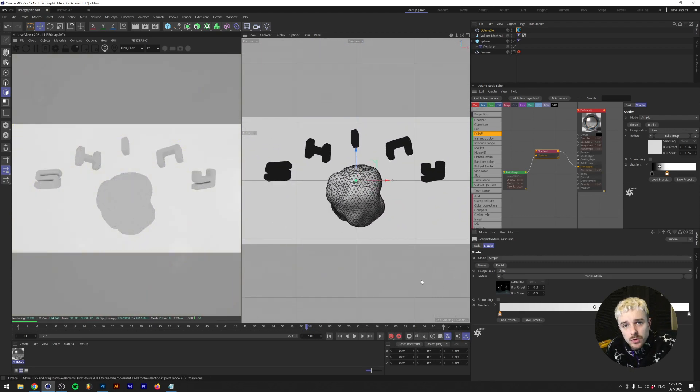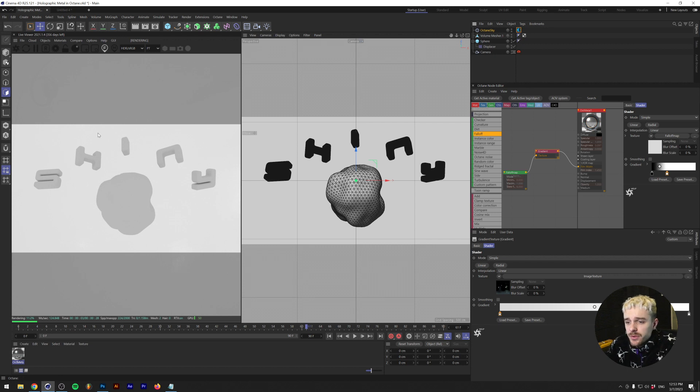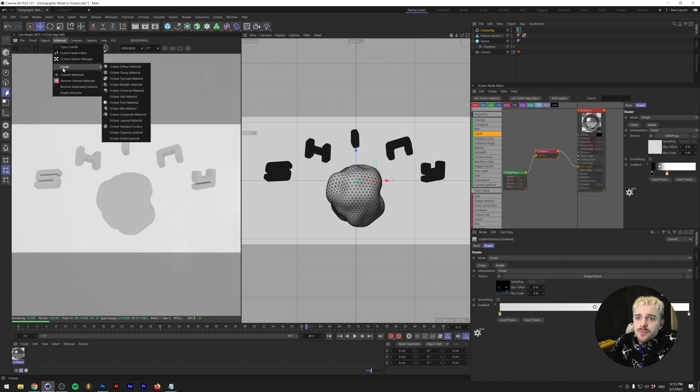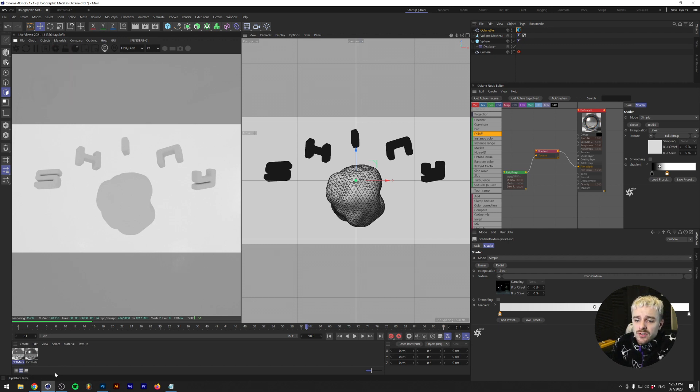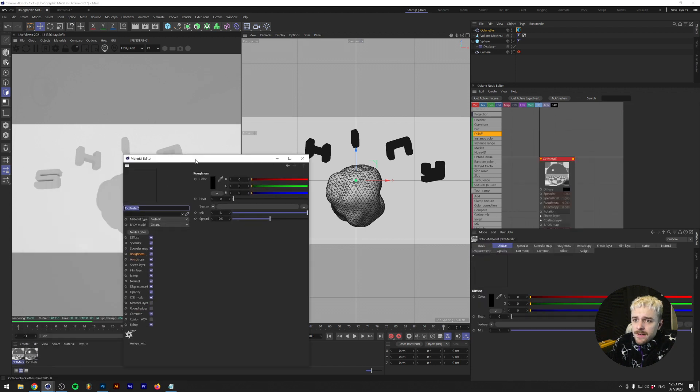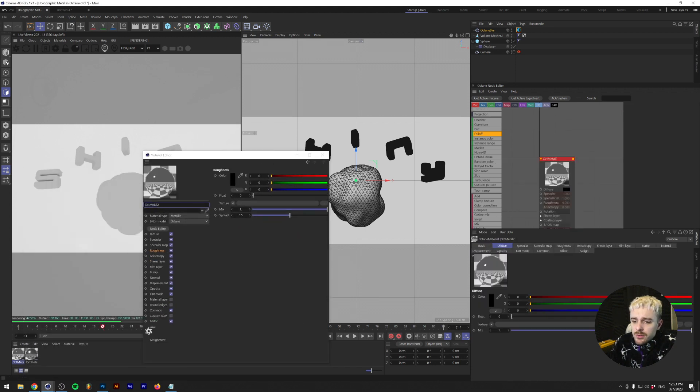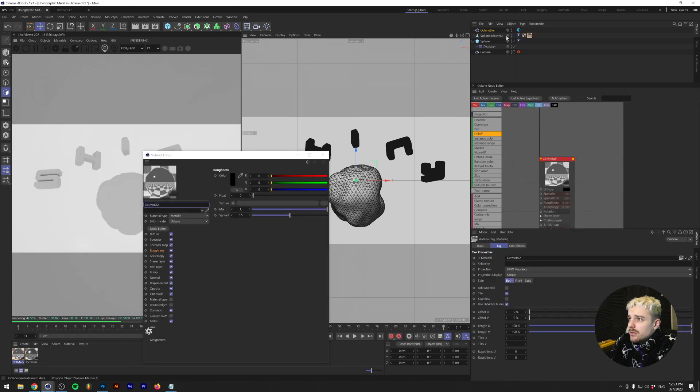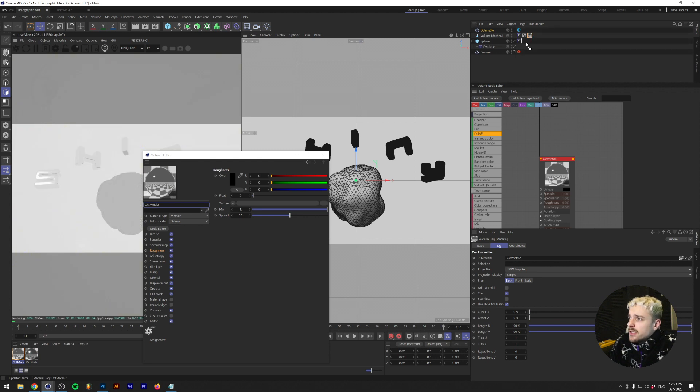Next we're gonna make our material. I'm gonna go to materials, create Octane metallic material, and we're just gonna immediately apply this to our volume measure which is our text, as well as the sphere. As you can see, it's a really shiny metal now.